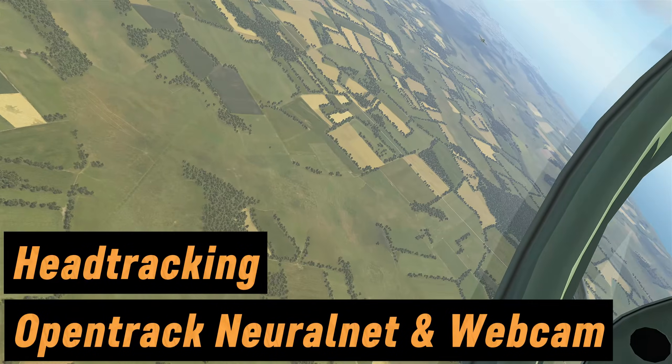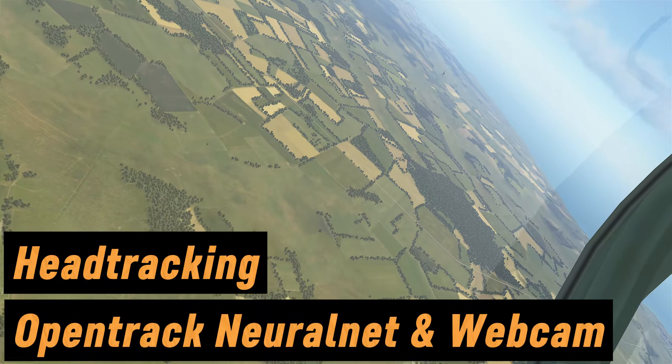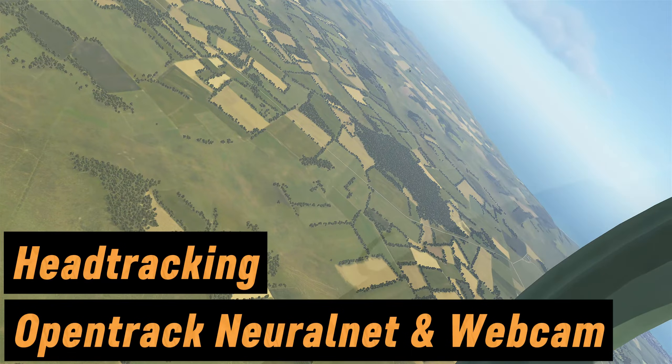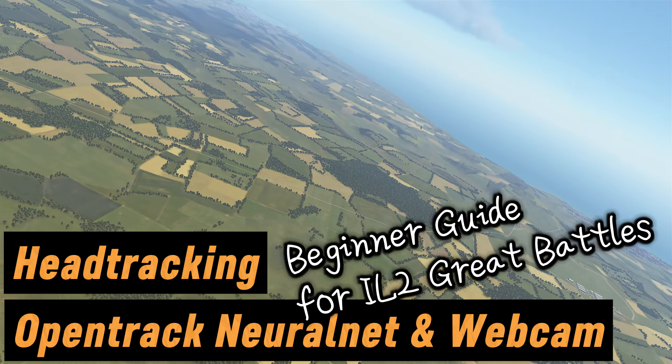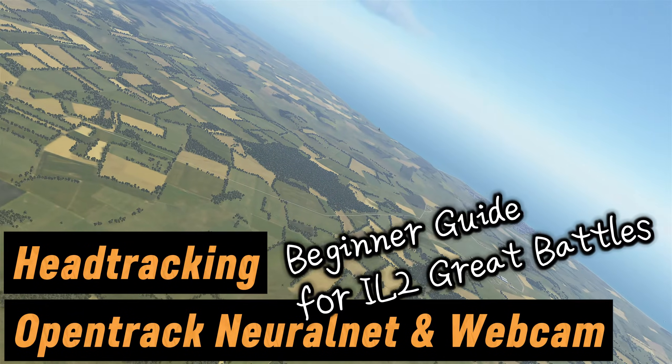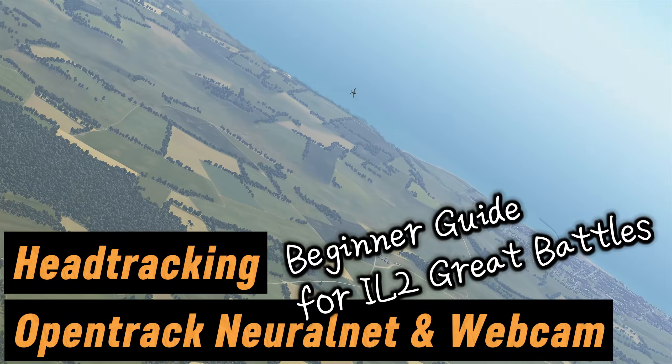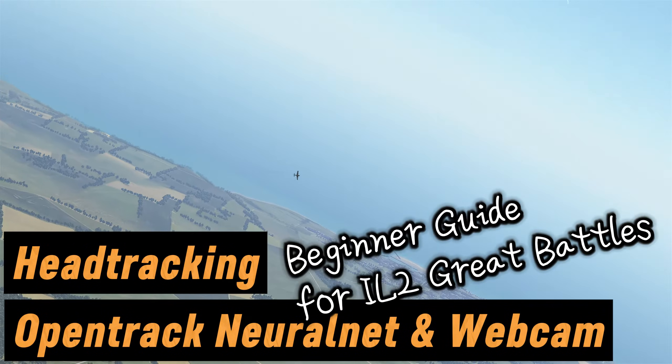In this video I'm going to show you how to set up head tracking using just a webcam and the free OpenTrack software NeuralNet functionality.